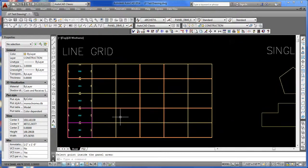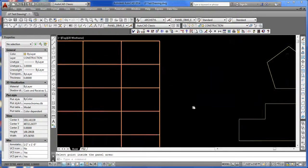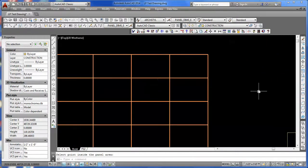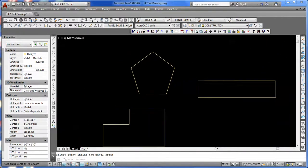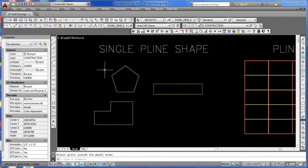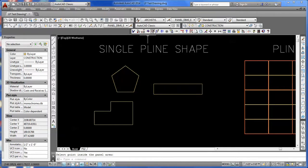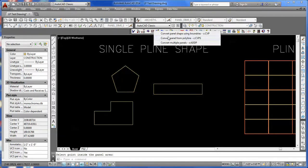We've just created those with a single line grid system. Now over here we have polyline shapes that we want to convert. That's the same Convert Panel, but we're going to use the second option here.